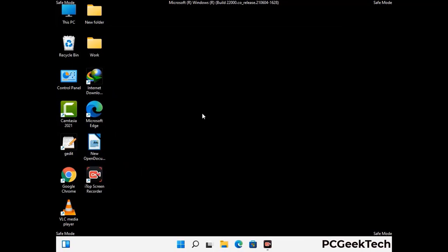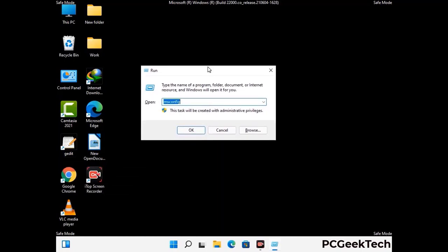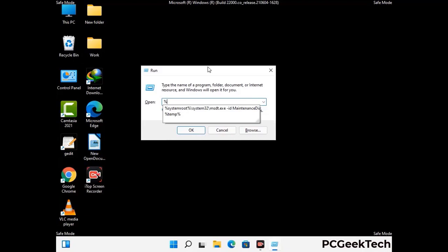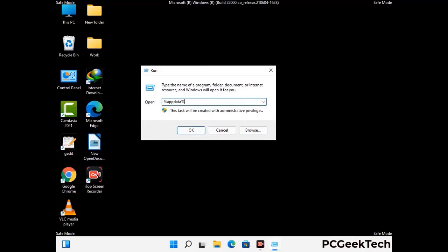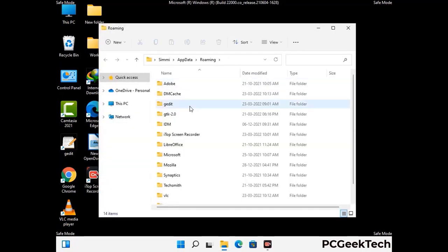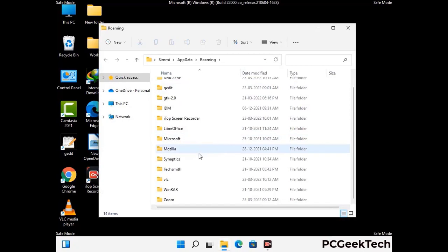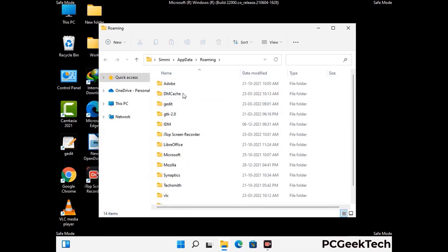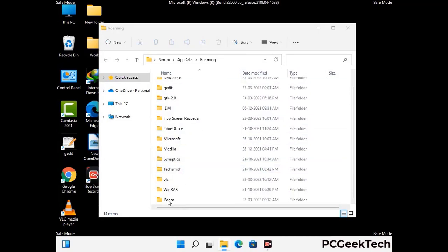Now we are going to remove virus-related files and folders from the computer. Press the Windows button and R together to open the run box, type in %appdata% and press Enter. Find and remove any suspicious files or folders related to the virus, and look for any files created at the time the virus attacked your PC. Be careful and don't remove any important folders.